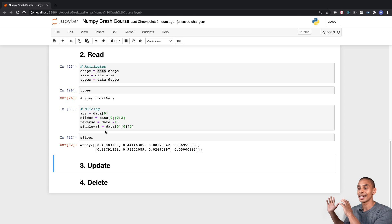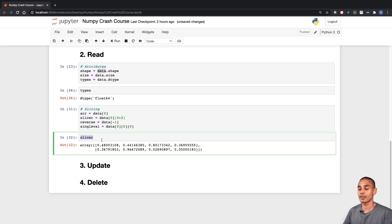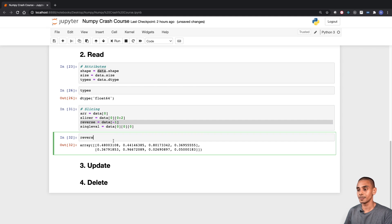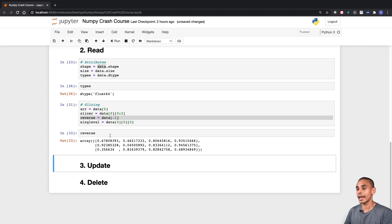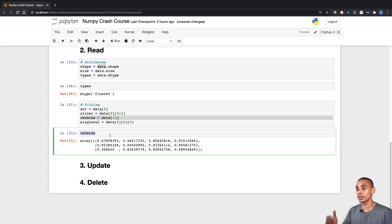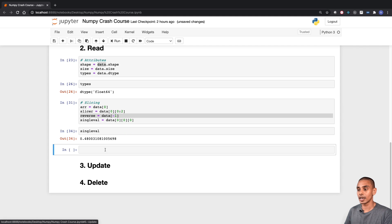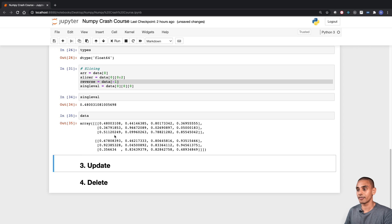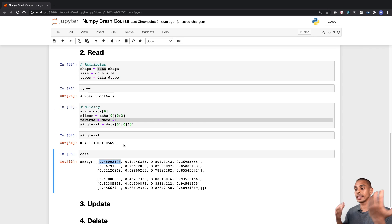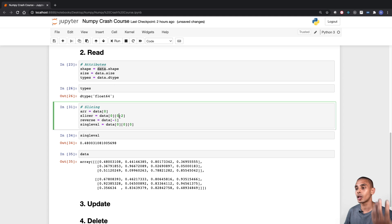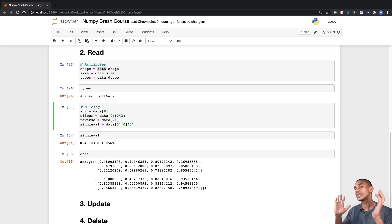We can also grab the last value by using a negative index. Rather than grabbing our first array, we're grabbing our last one. And if we wanted to grab a single value, we can traverse our array — in this case, we're grabbing the first value within our larger array, the first value within that, and then the first value within that, which gives us a single value. That's really what you need to know in terms of reading: you can grab attributes and also slice through your different NumPy arrays to get the values you need.